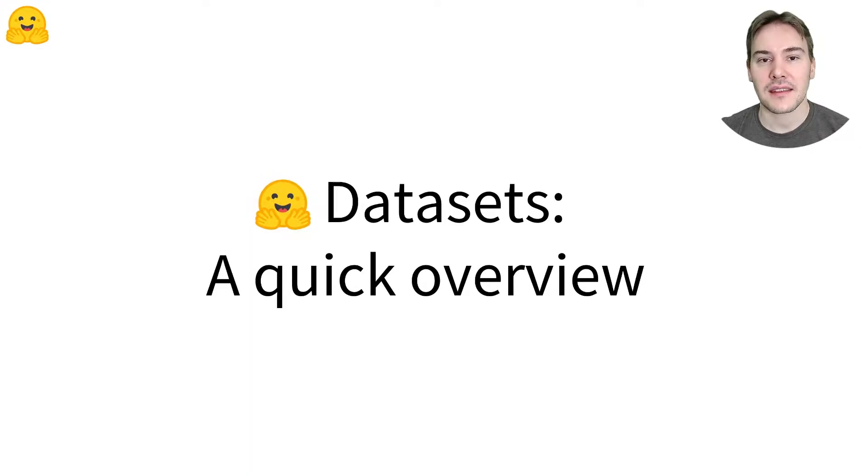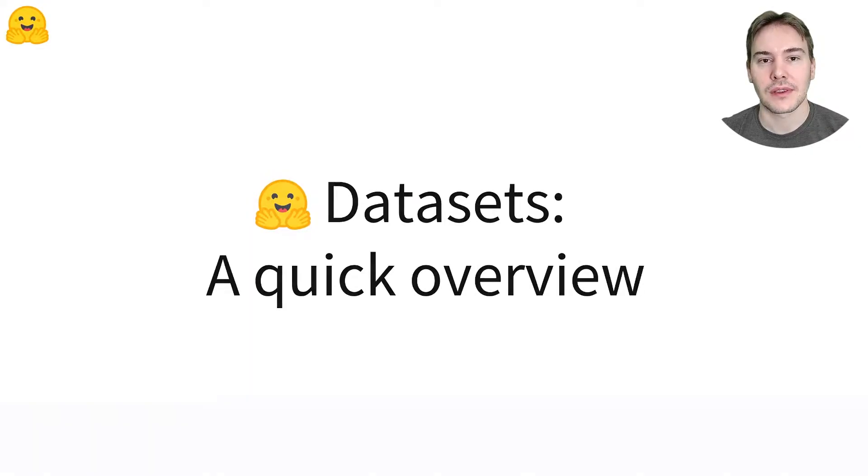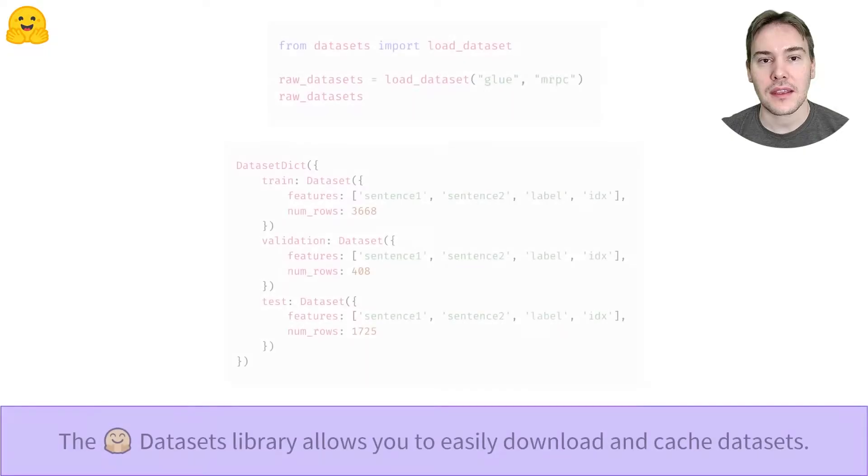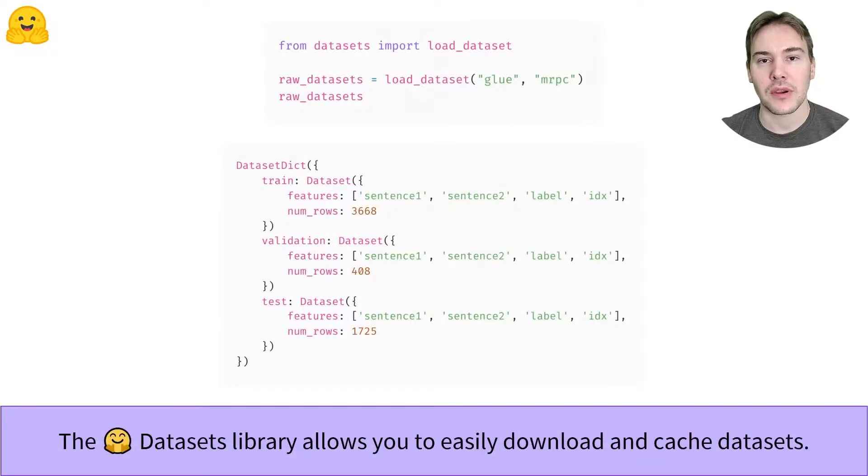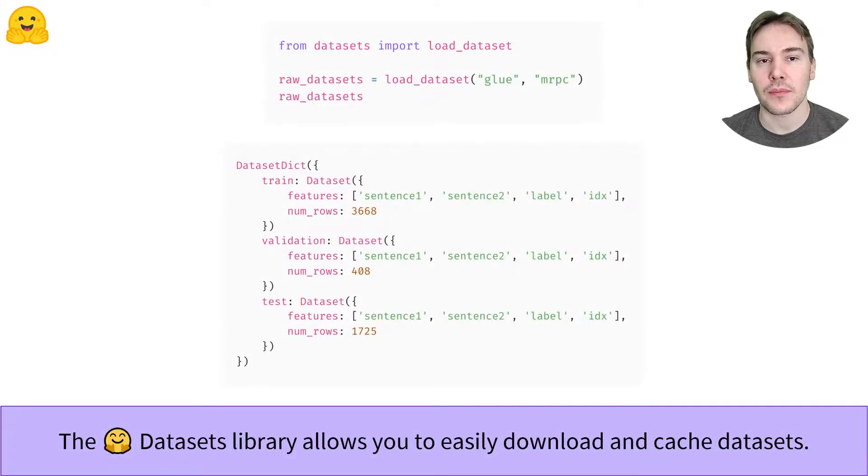The Hugging Face Datasets Library, a quick overview. The Hugging Face Datasets Library is a library that provides an API to quickly download many public datasets and preprocess them.